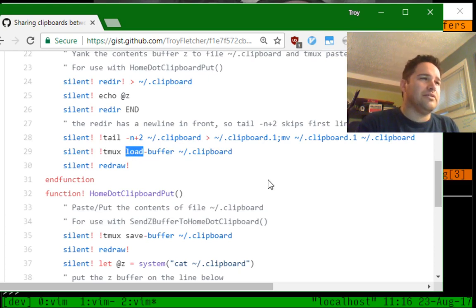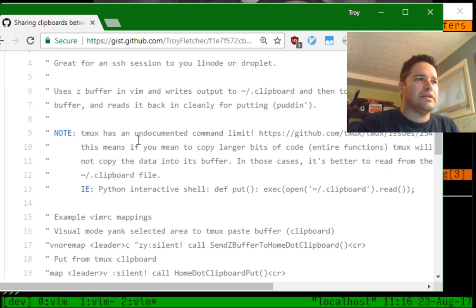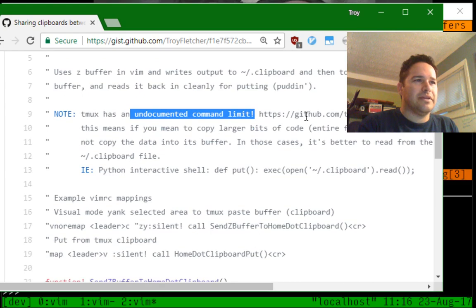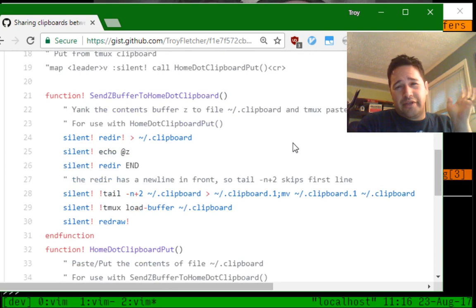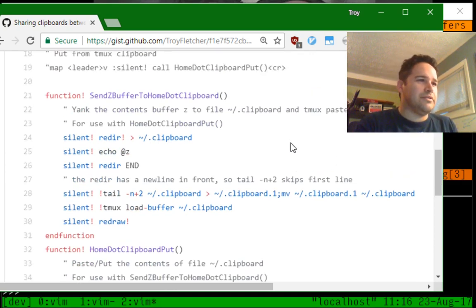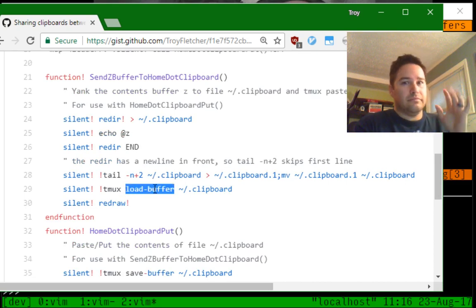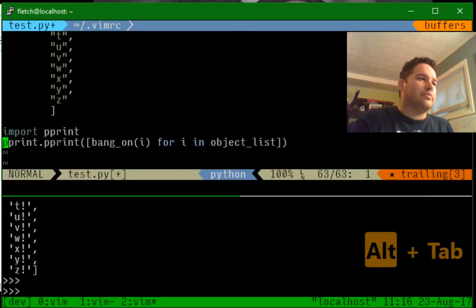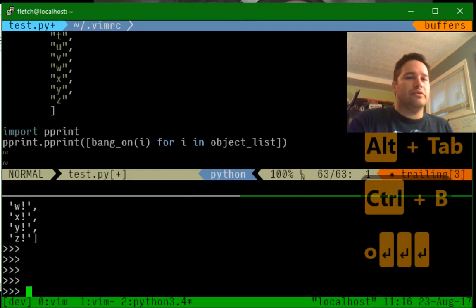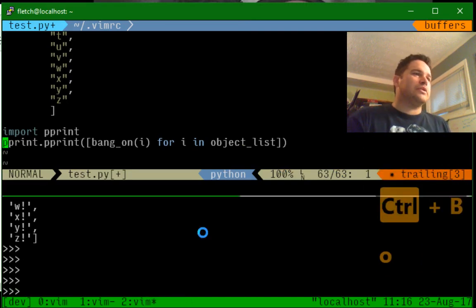This actually was a problem because there is a save-buffer command which does pretty much the same thing, except kind of not. Because the save-buffer command has an undocumented command limit. And there's a nice little issue there where Tmux says don't do it — and what they should have said was don't do it, because you should be doing load-buffer instead. So once I found that, everything blew open.